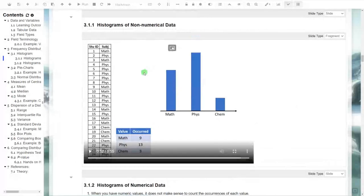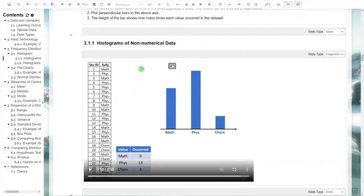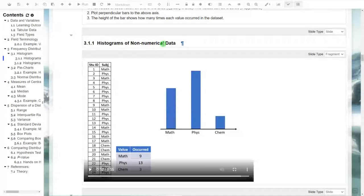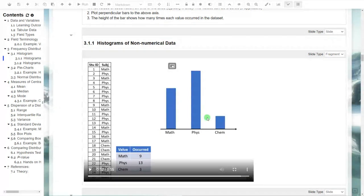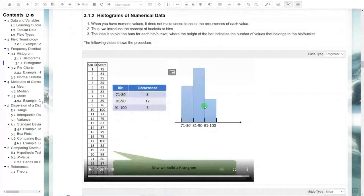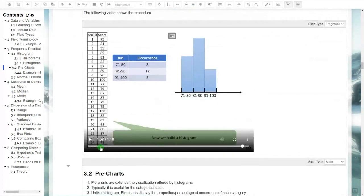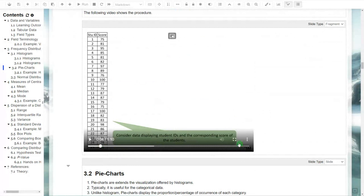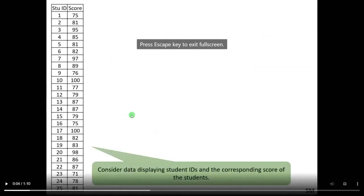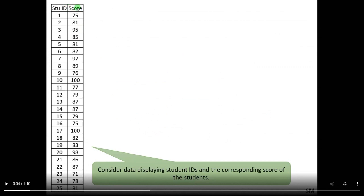That is how you draw the histogram for categorical or non-numerical data. Whether you have ordinal, nominal, or general categorical data, the style is the same. When you have numerical values, the histogram is slightly different. For example, look at the variable 'score' — this is a numerical variable. But how do you know it is numerical?